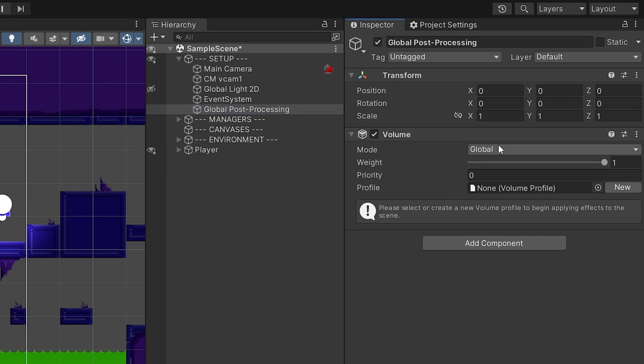The first option inside the Volume component is whether you want this to be a global effect or a local effect. Because we want everything in the scene to change, we'll keep this as global. I'll show the local option a bit later near the end of this video.